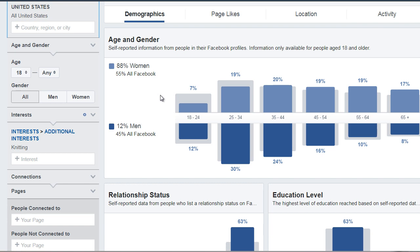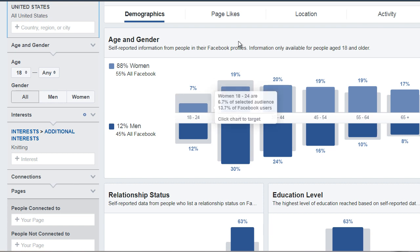88% are women and 12% are men. So based upon this, we can see that knitting is mostly women. Because it's mostly women, we are going to want to target women, so the images that we have need to attract women. Now, if it's 50-50, you might want to choose images that are specific to that interest.